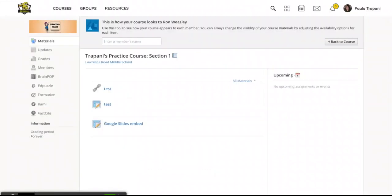And right at the top, you'll see a little note. This is how your course looks to the name of your student. And as you scroll down, you can click on any of the assignments or their corresponding attachments to see it exactly how the students will see it on their end.